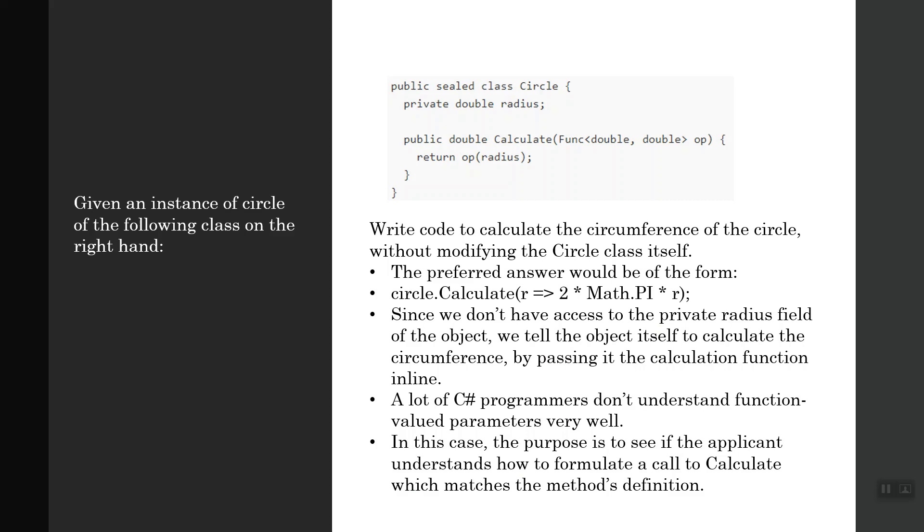It's an inline function with arguments of double, double - two arguments of double type - and it returns a double operated on the radius. You have to write code to calculate the circumference of the circle without modifying the Circle class itself. This question analyzes the type of question that might be asked from senior developers.